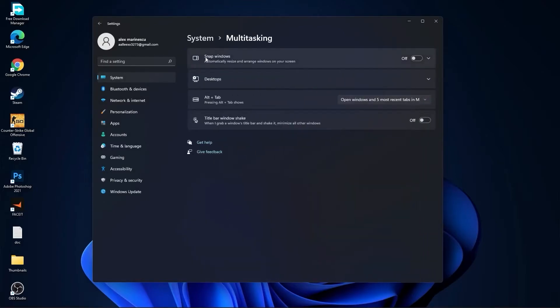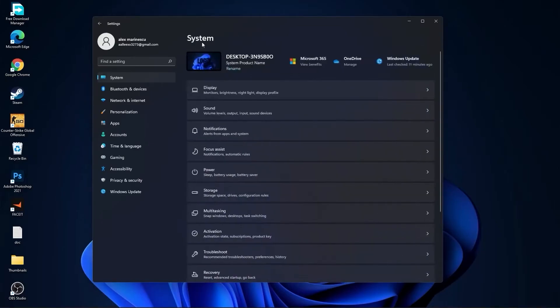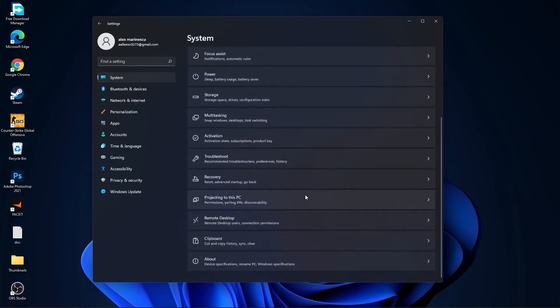Then go back to system, go to multitasking. On the snap windows, select off. And on the title bar windows shake, select off.